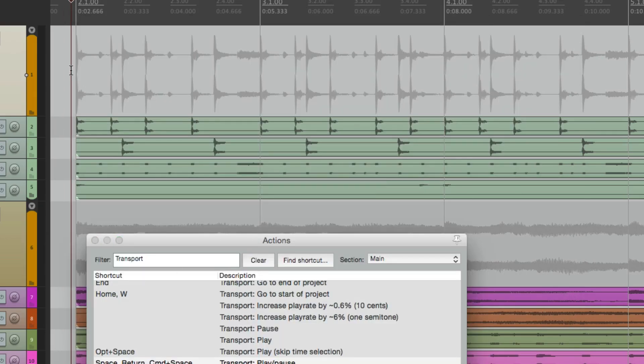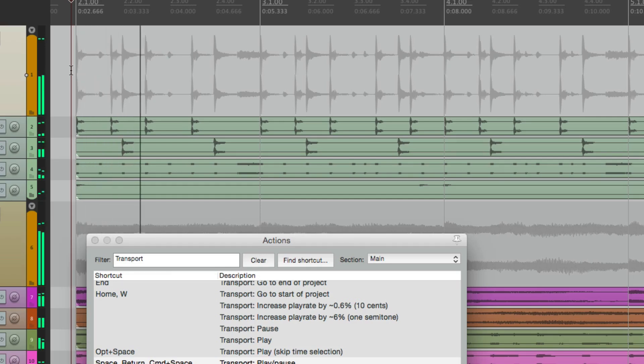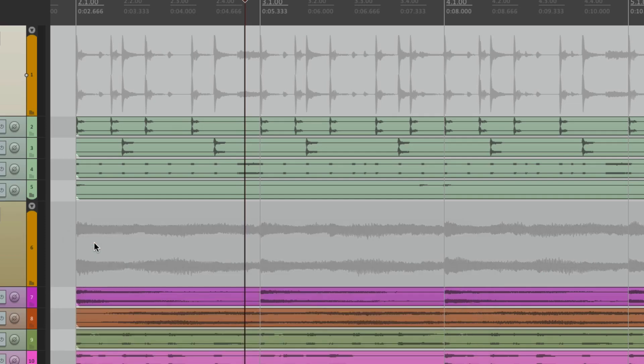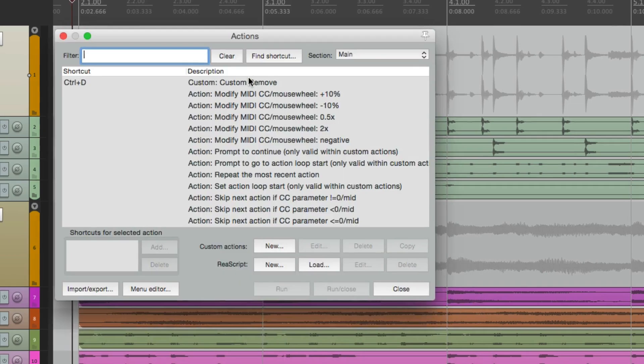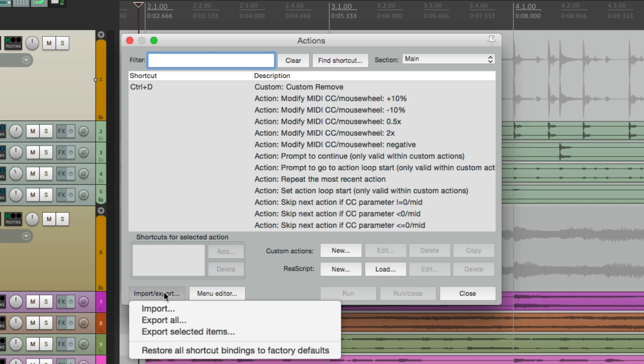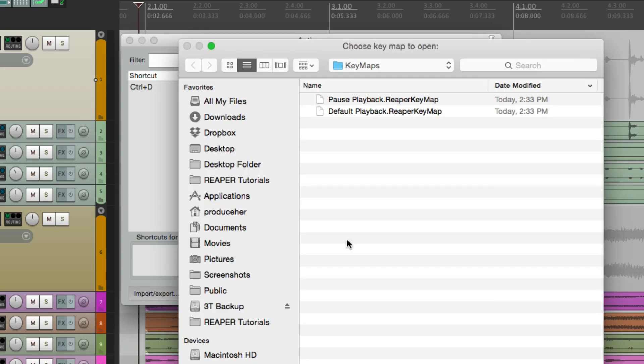So when we hit the spacebar, it plays. Hit it again, it pauses. So now we want to switch behavior, go to the actions menu, go to import, and import the default behavior.